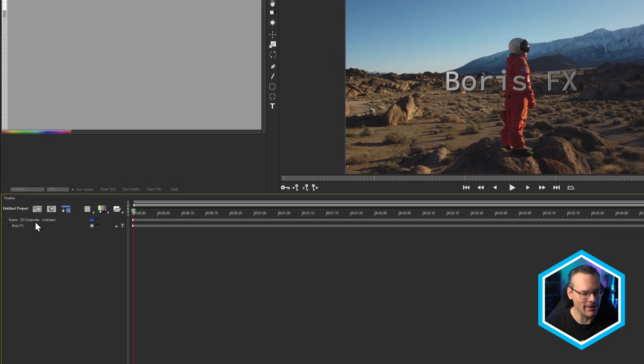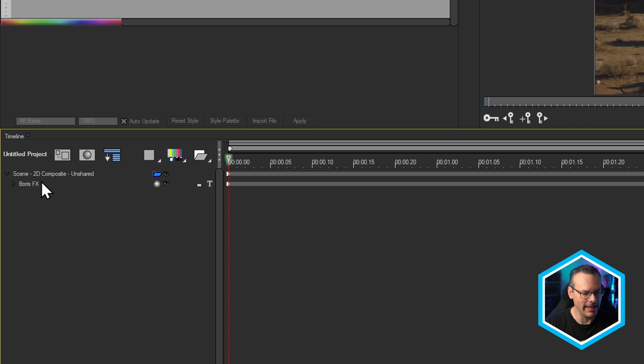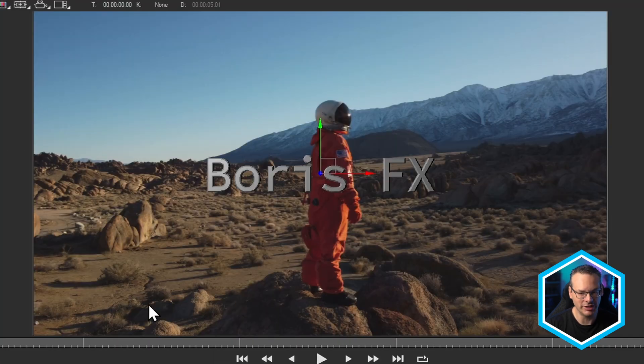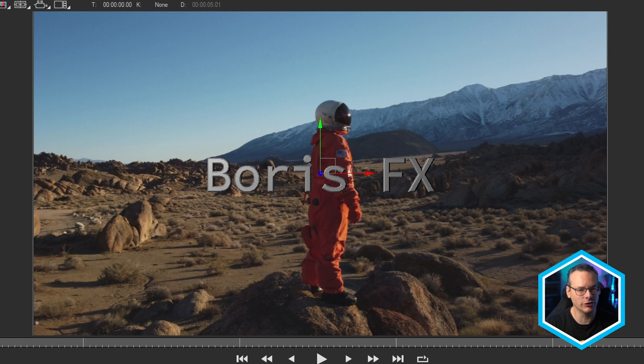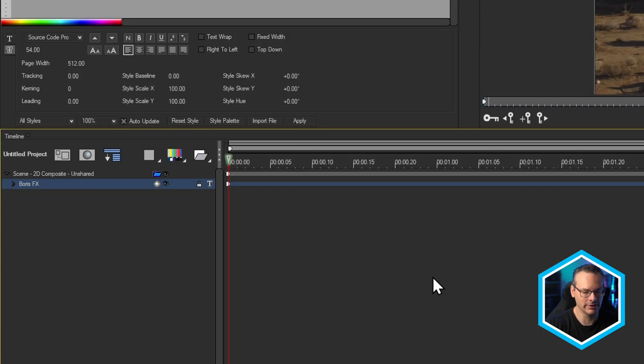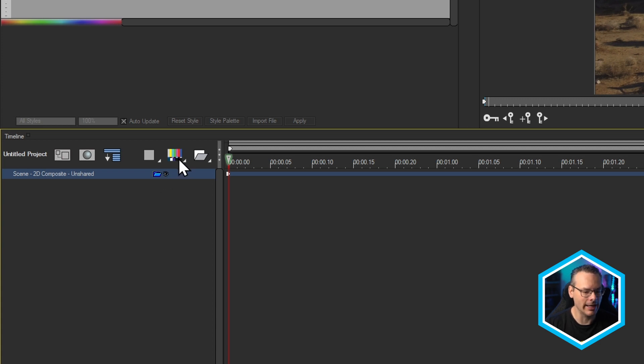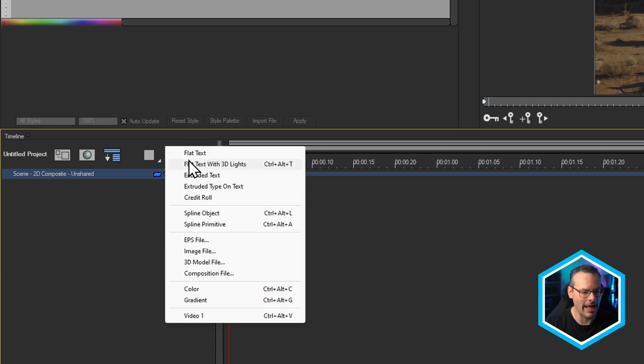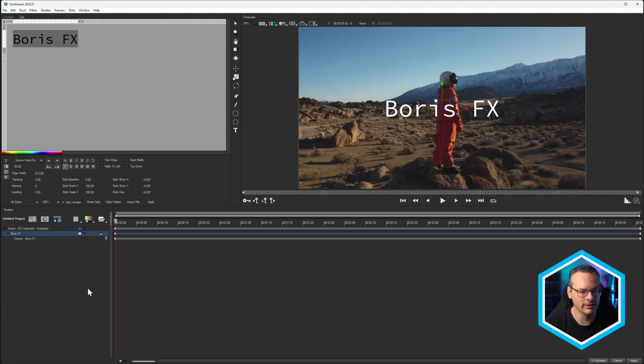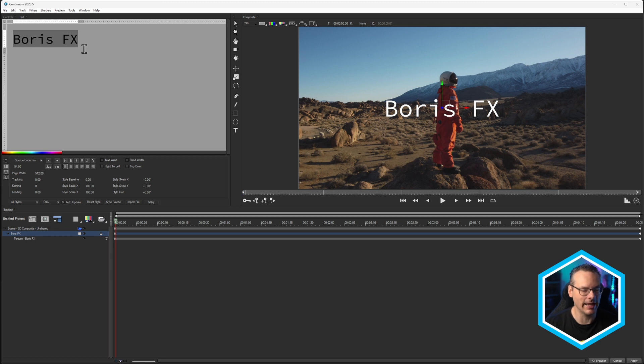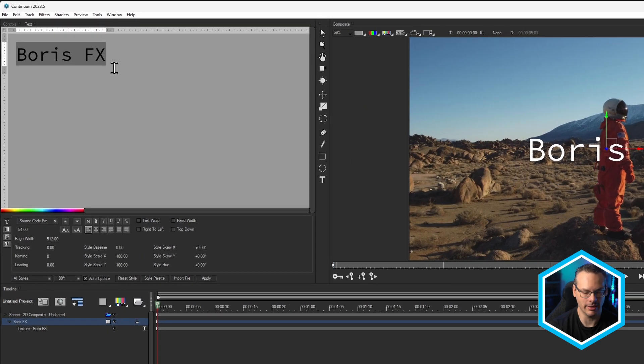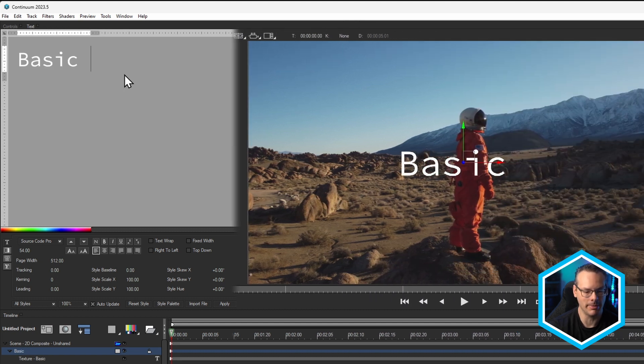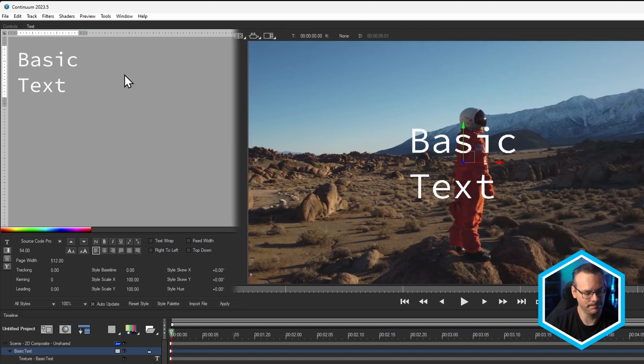So the first thing we have down here is we have our main Boris FX text. And as you can see, it's a 3D extruded text. So let's get rid of that. We can hit the Delete key, and that takes that away. So to replace that, I'm going to come in, and I'm going to click on Create Some Flat Text here. And this now brings us up into the text layer, where I can start to type in whatever I want. Let's call this Basic Text.